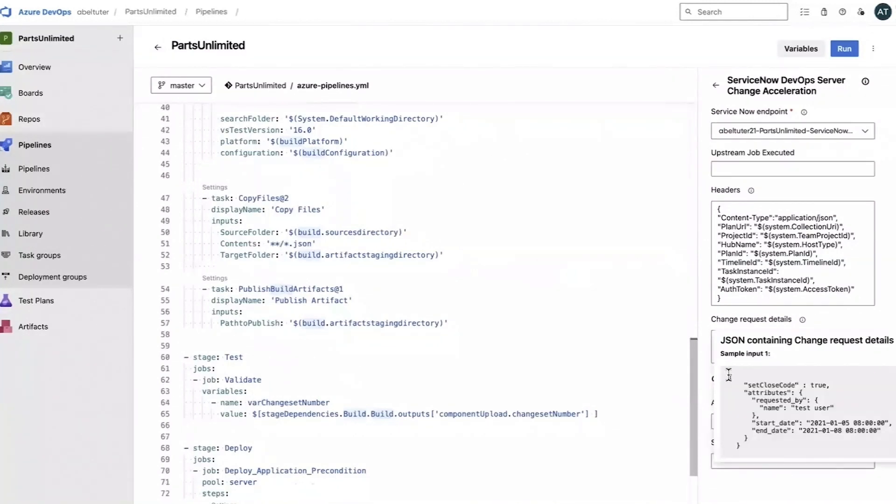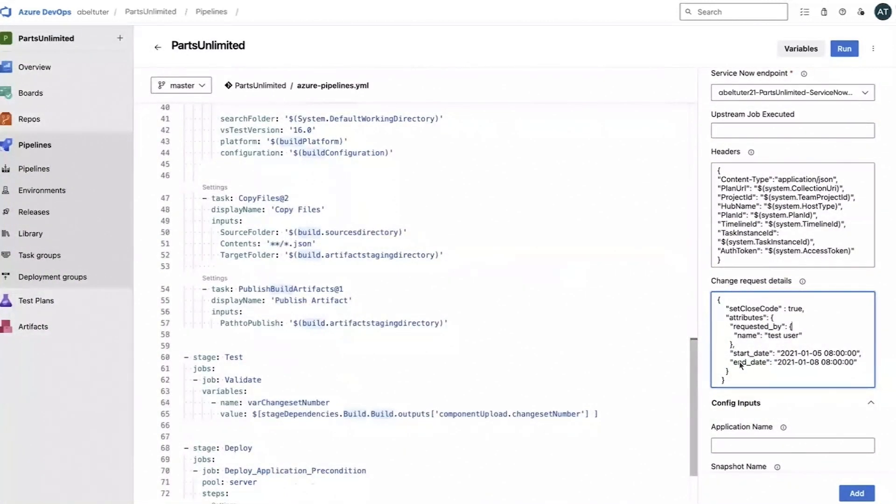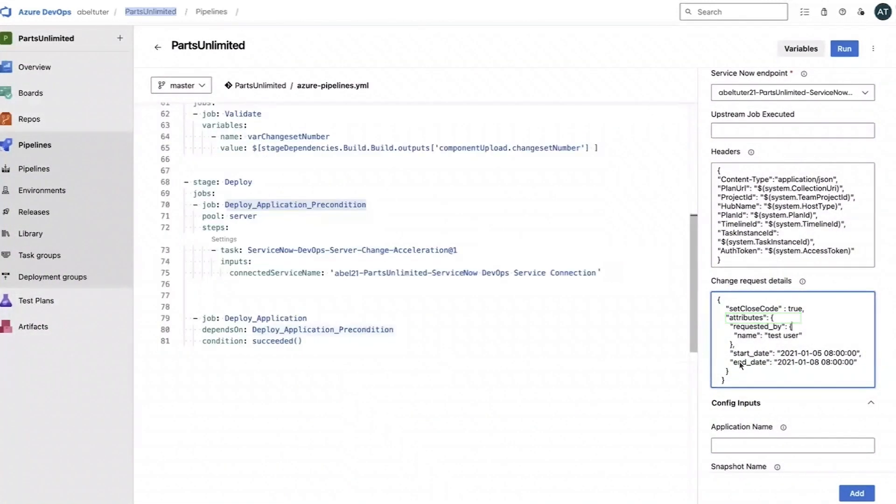In the change request details field, copy the sample JSON code and edit it to the specifications needed for the pipeline. These specifications include optional attributes, the change requester, the requester name, and start and end dates.